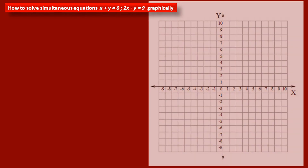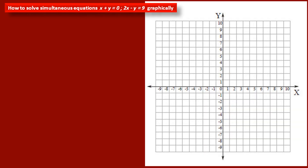In this problem, two linear equations are given and we have to solve them graphically. That means we have to first draw the graph of these two linear equations. The graph of a linear equation is a straight line, and to draw straight lines, we need two points. So first we have to find out two points which satisfy these equations.